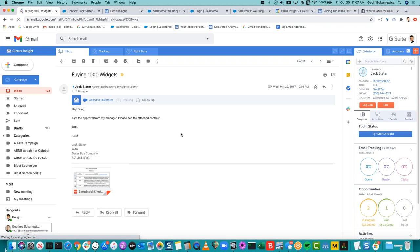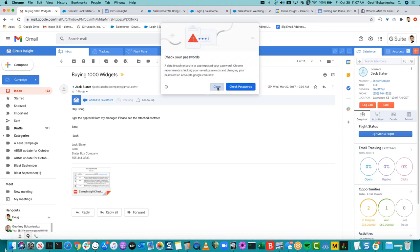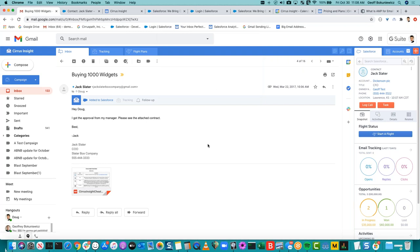Cirrus — I'll begin with the why. We've heard from many customers over the years and asked ourselves: what is the true purpose of saving emails and events in Salesforce? A lot of people expressed that it was difficult to really understand the narrative — the relationship history between a company and a customer. Our feature, Activities Plus, is our version one of attempting to solve that.